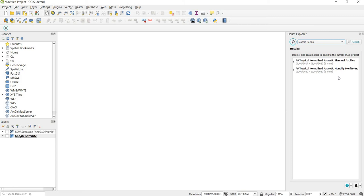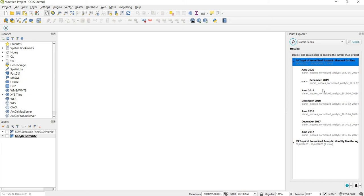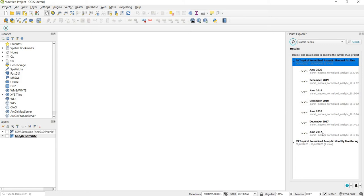Those are a mouthful, but basically the first one contains biannual mosaics and the second contains mosaics of more recent months for monitoring purposes. I recommend starting with one of the biannual archive mosaics. There are biannual mosaics from 2017 to 2020, and Planet is rolling these out over time, though it looks like they're all available now.